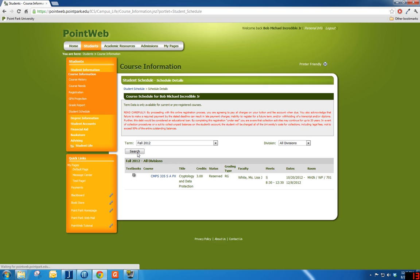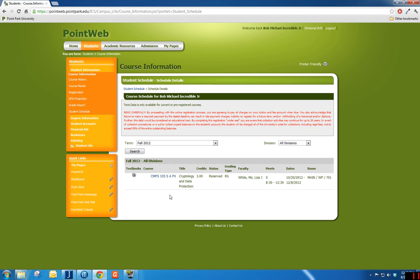From here, you can view your schedule information including date and time, instructors, and the classroom locations.